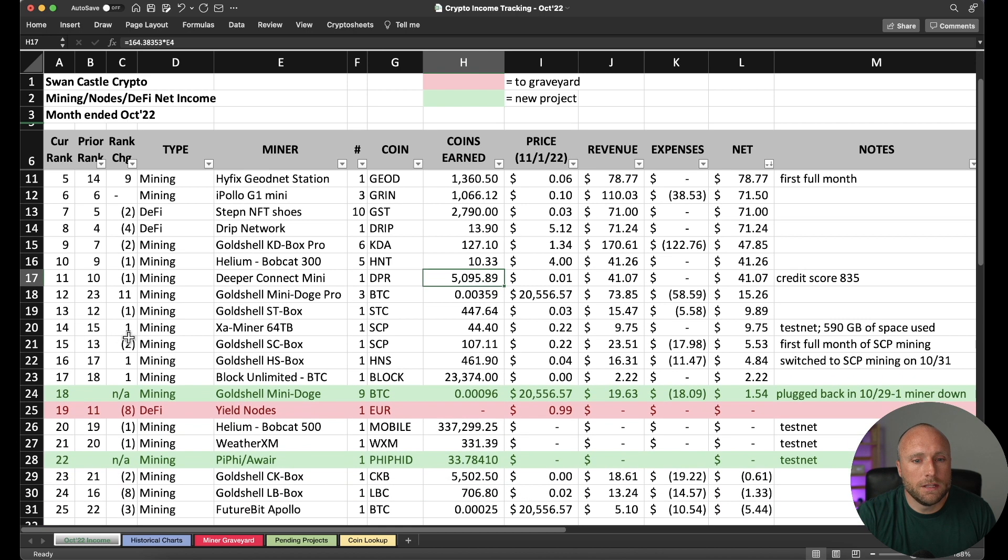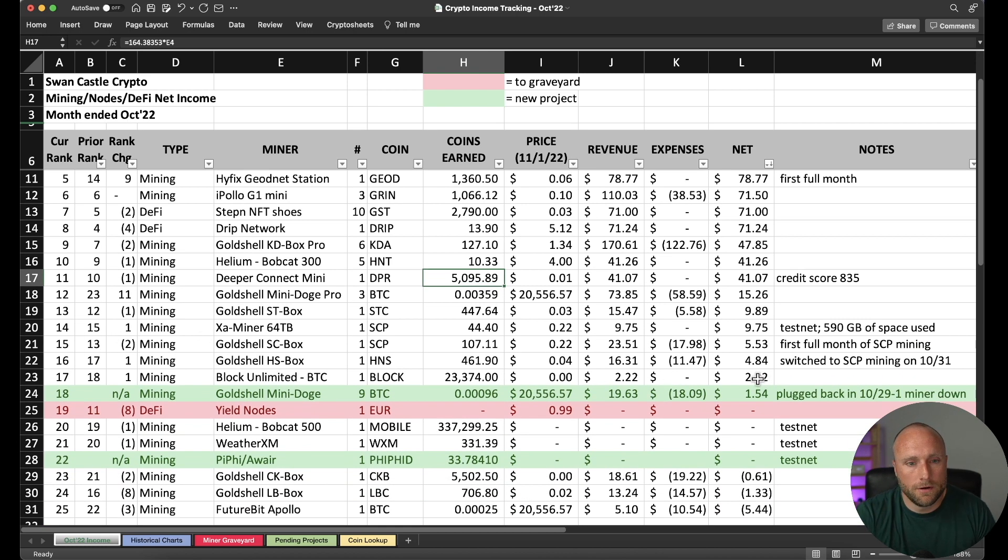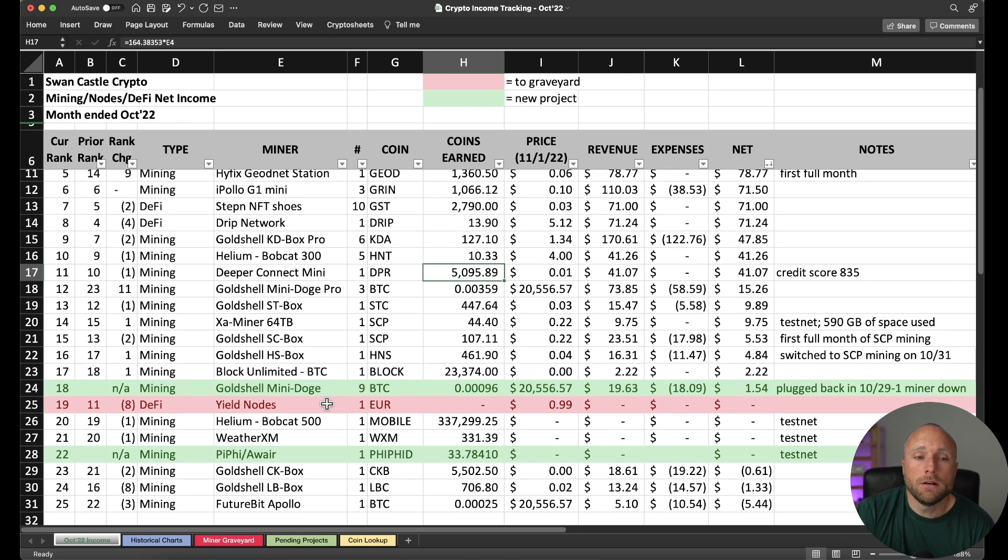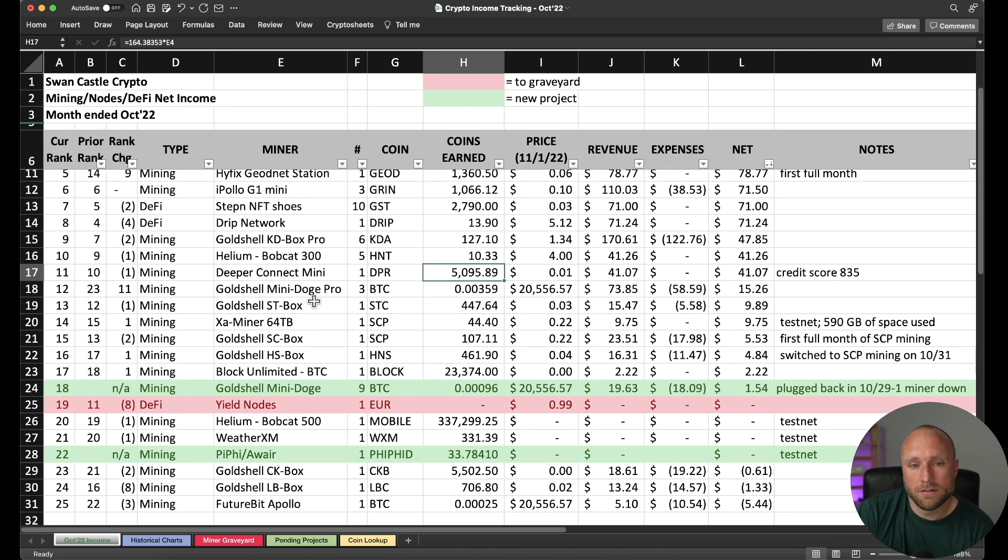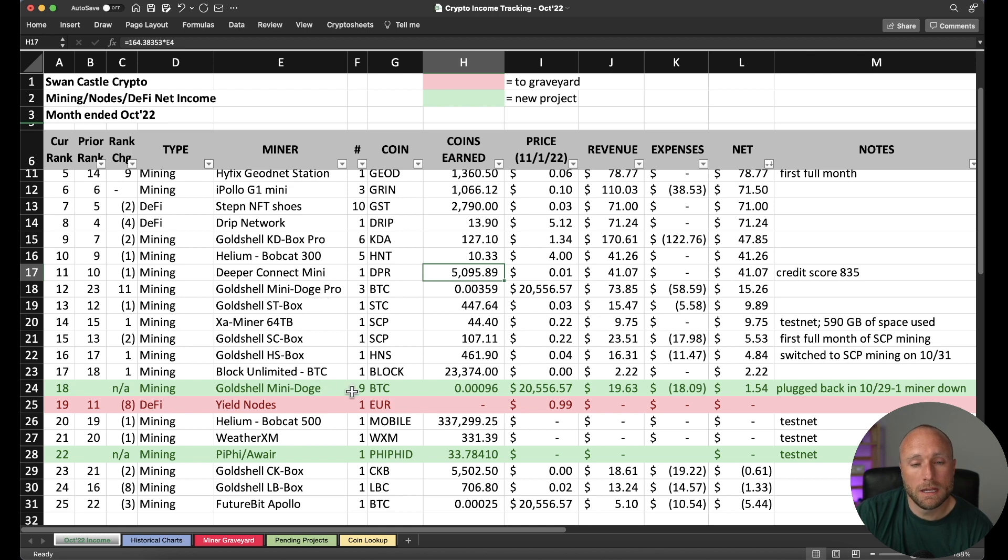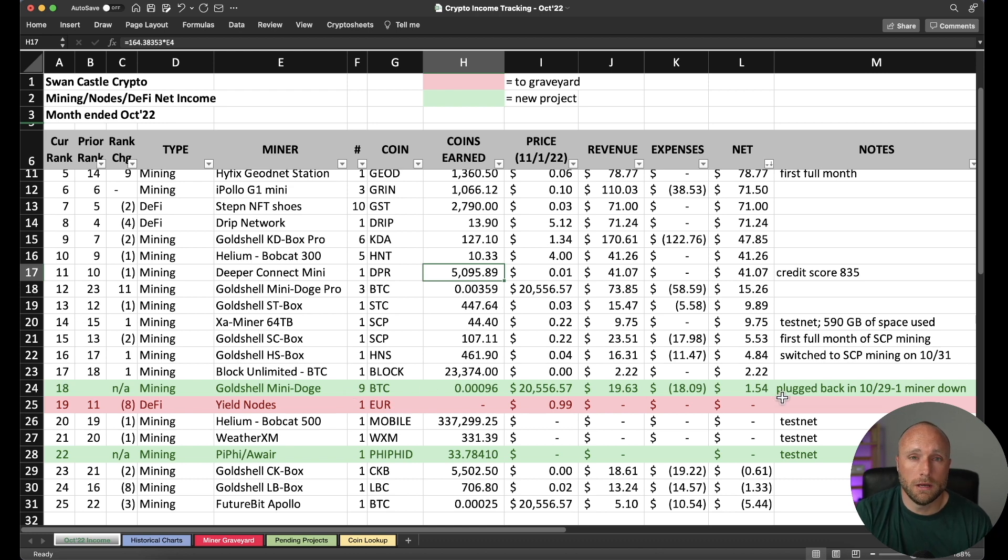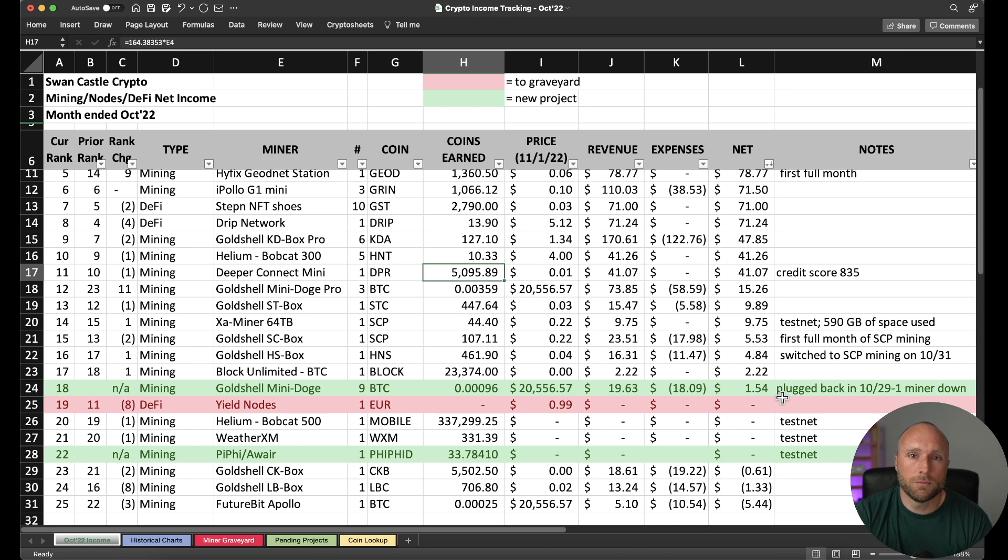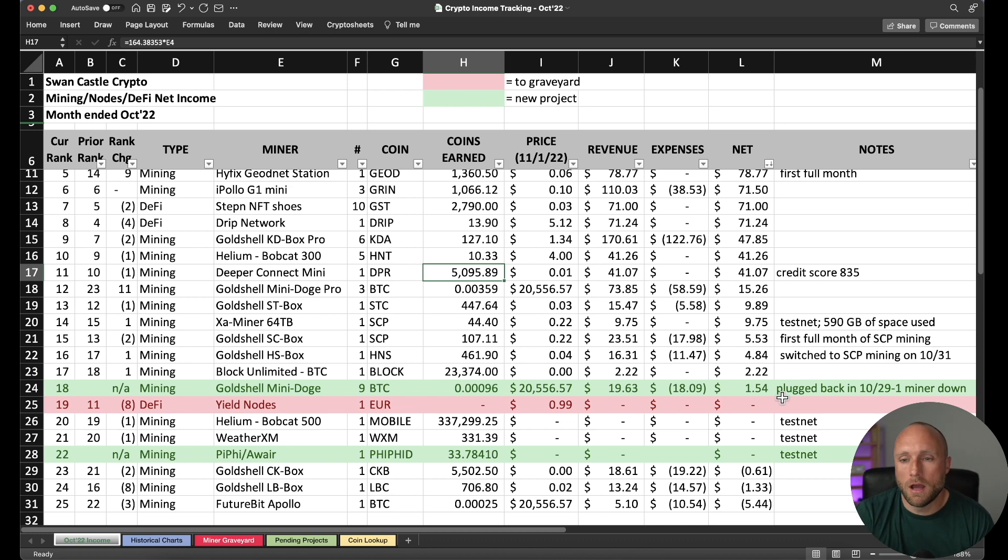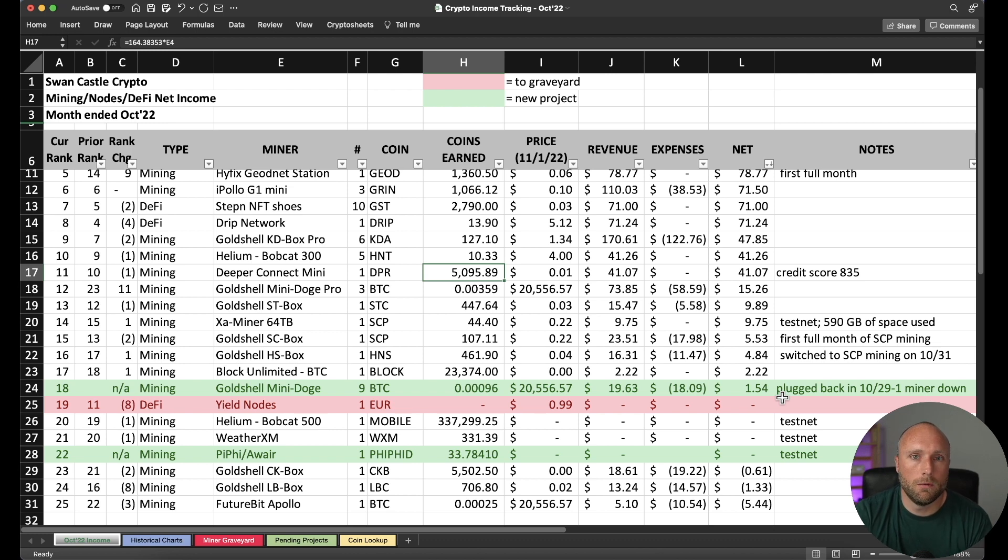And then number 17 is my Block Unlimited. That's really not generating very much. Number 18 is the Gold Shell Mini Doge Miner. Now this is different than the Gold Shell Mini Doge Pros. This is the earlier version of this miner. I have currently nine of these online and running. I plugged them back in on October 29th when we saw a big run-up in Dogecoin's price, which made these miners profitable again to mine with. I do have one miner down. I may release a video on why that miner is not working here shortly.